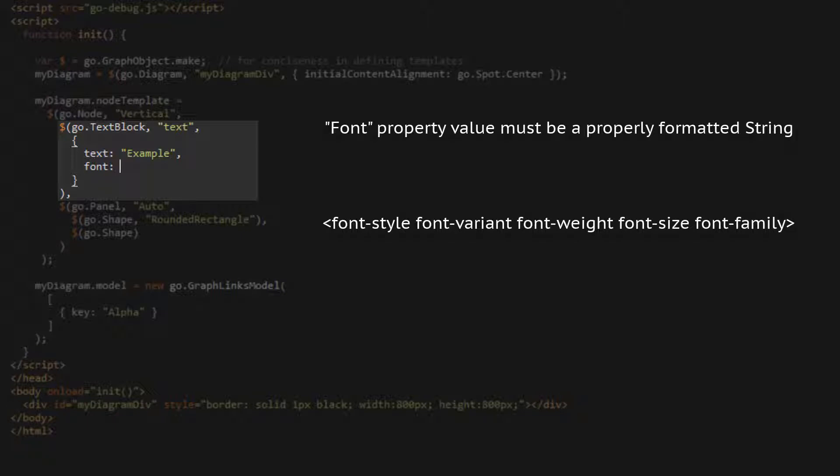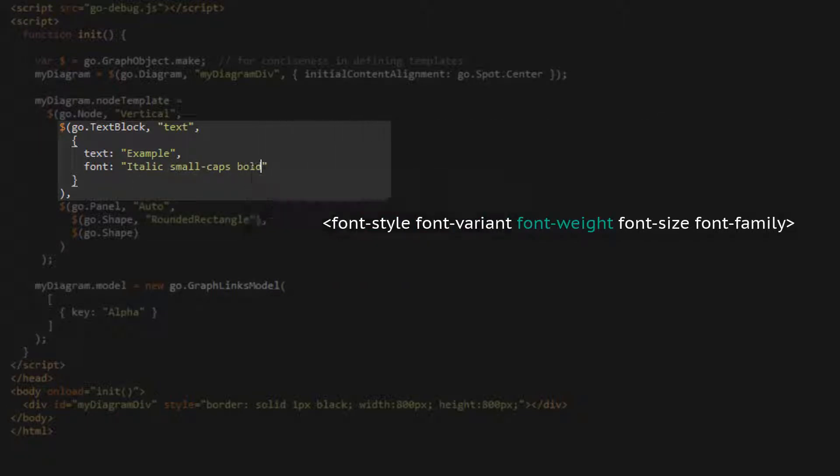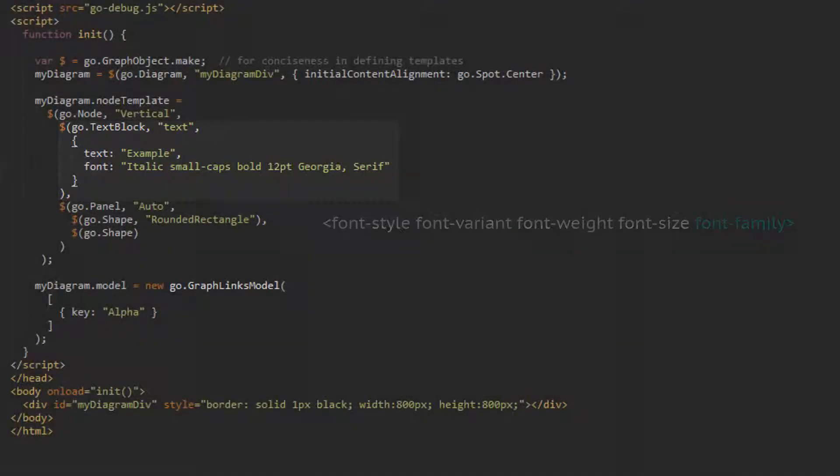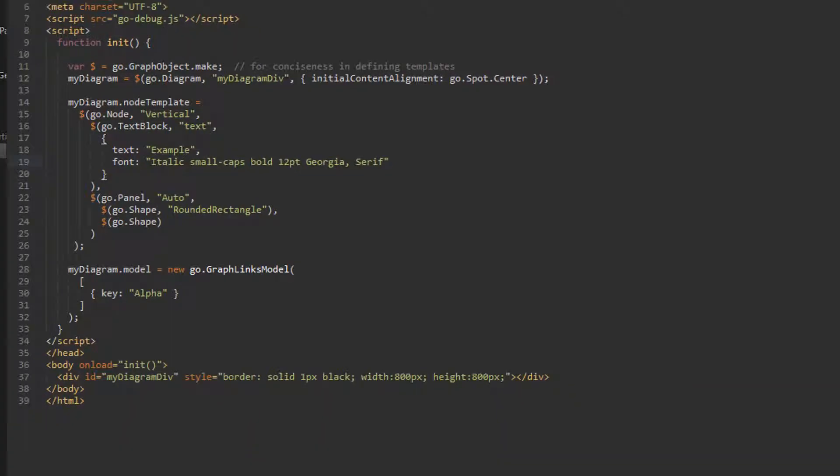We'll set our text block's font using a string that denotes all these possible properties. The string we'll use is italic, small caps, bold, twelve point, Georgia, serif. Now, look at what we have. The font of the text block has changed to align with the CSS style string we provided to the text block's font property.